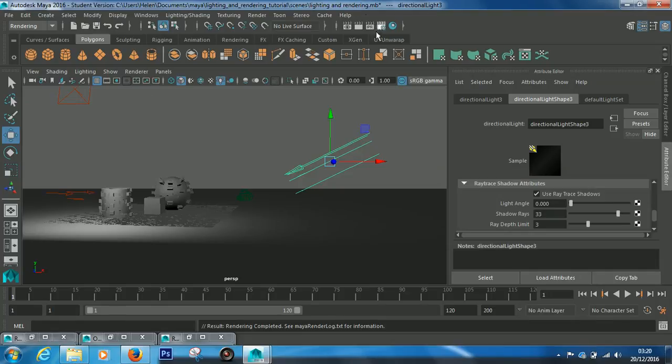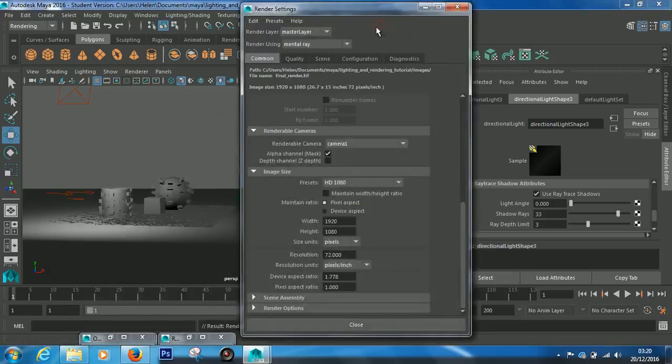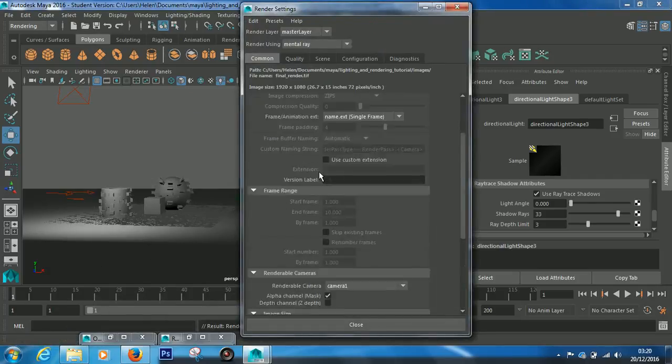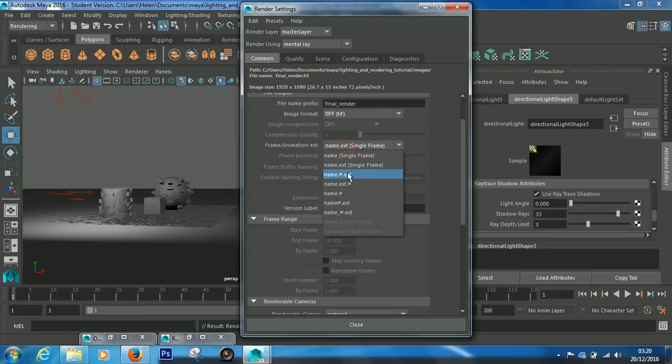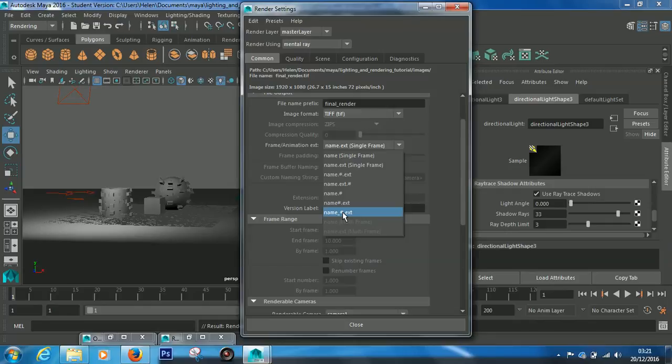If you had an animation, you have like say 160 frames, you could come in here, you could change this to name underscore hashtag. And that is the number of the frame, so you'll have final render one, final render two, final render three, a series of images.